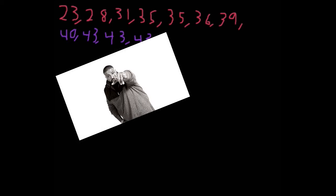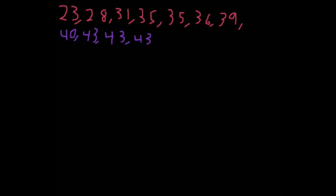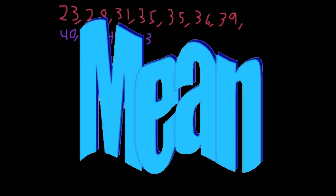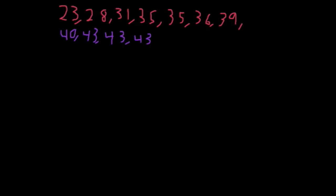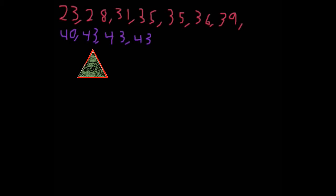Okay, I'm back with another math video. This time we're going to find the mean of this number sequence right here. Now the mean basically means you add up all the numbers and divide it by the number of terms.